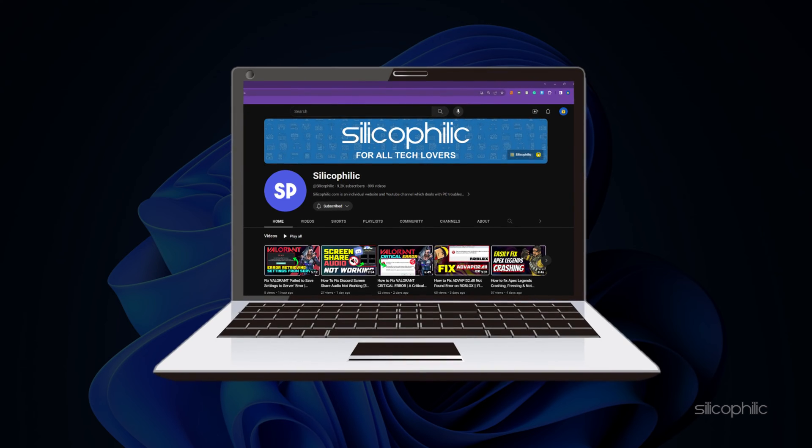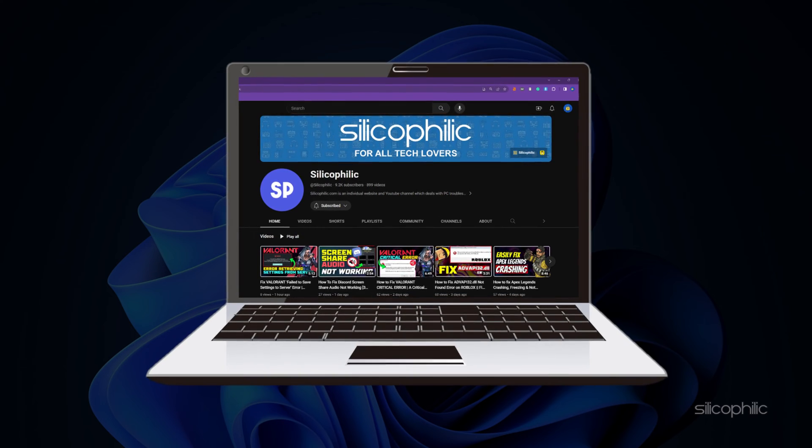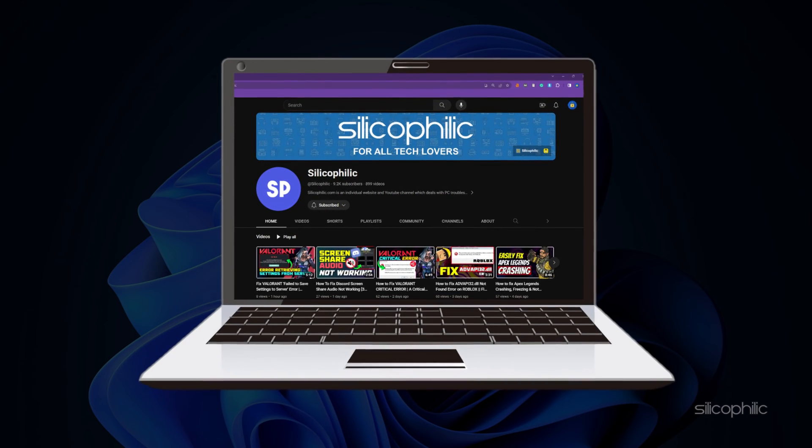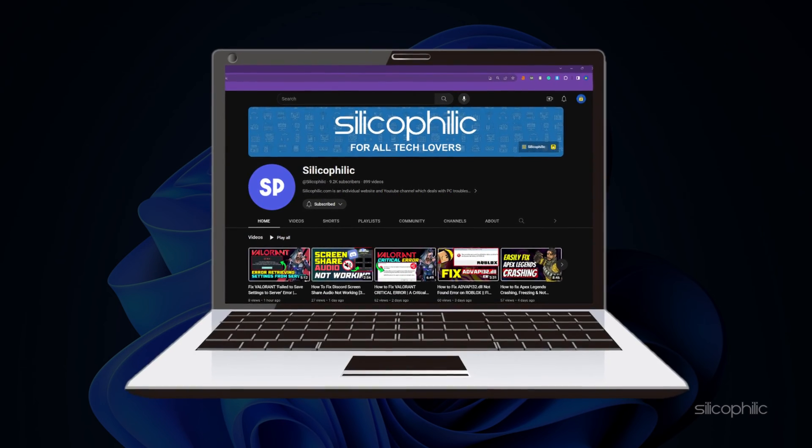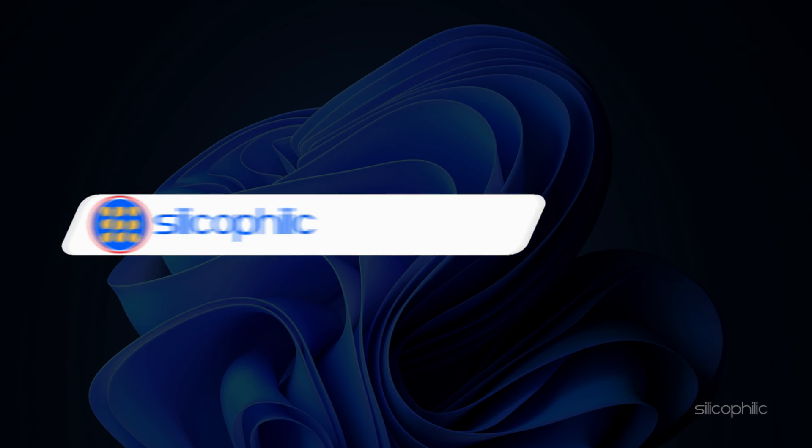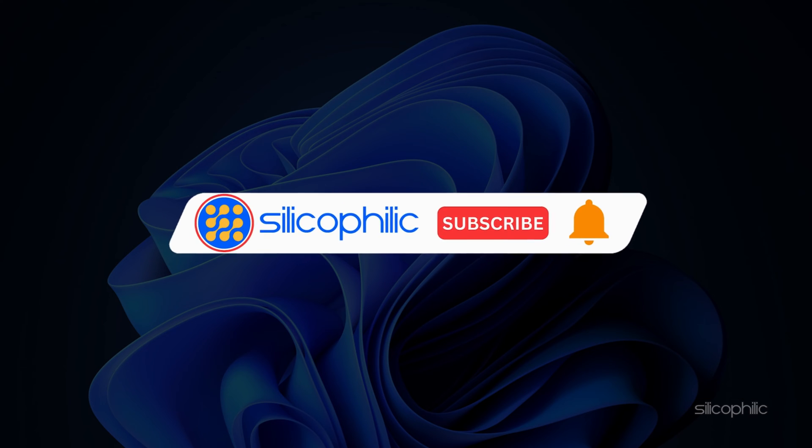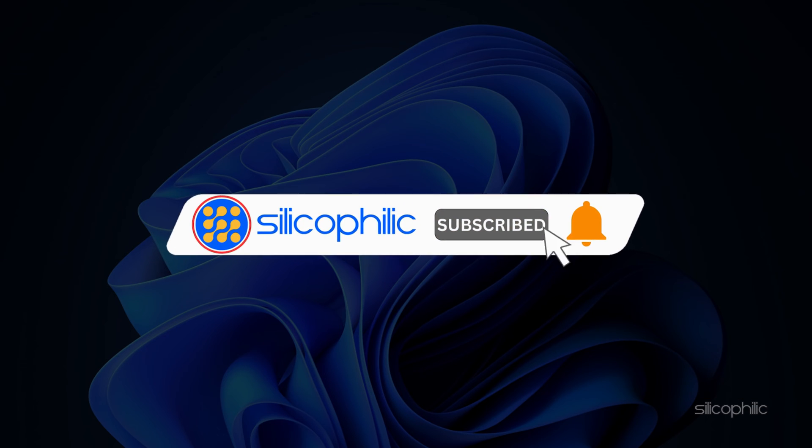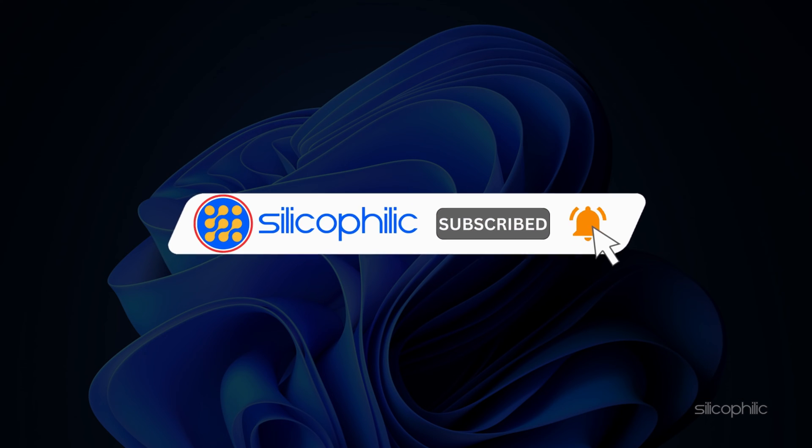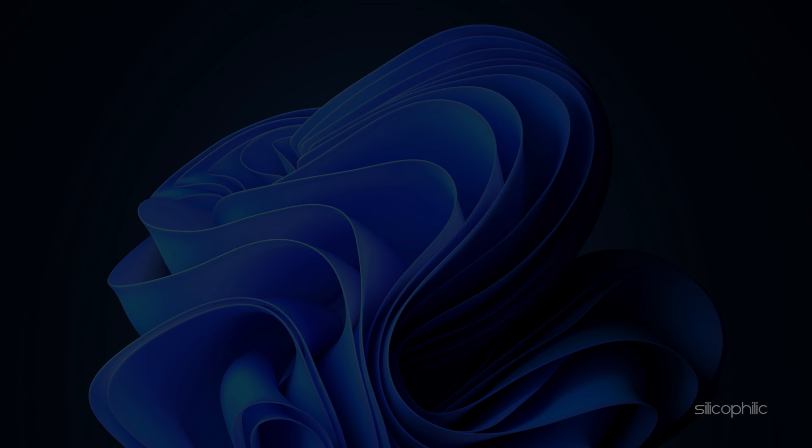Welcome back to Silicophilic, your go-to source for tech tips and fixes. Before we move forward, make sure to subscribe to our channel and like this video. It's free and helps us a lot. We do tons of research to find working solutions for you. Your support will help us continue making solution videos for you and others. Without further ado, let's jump right in.